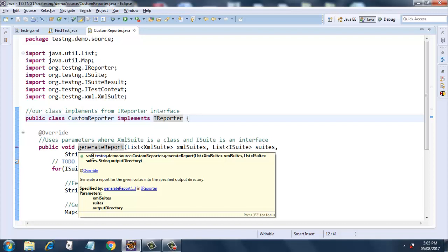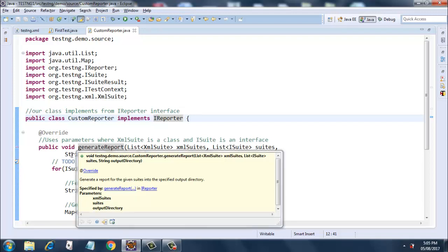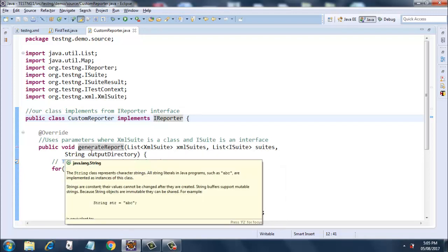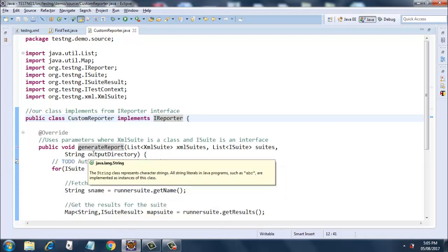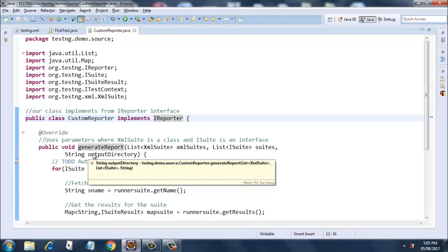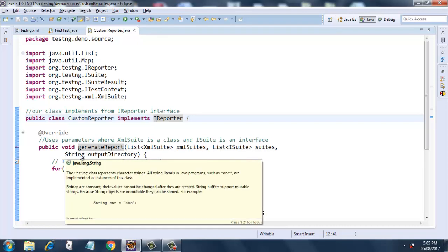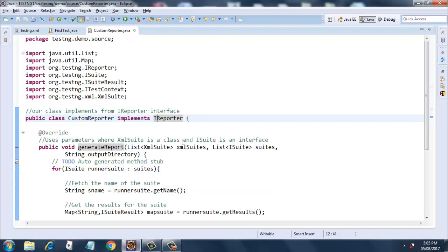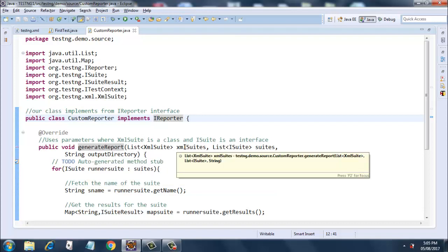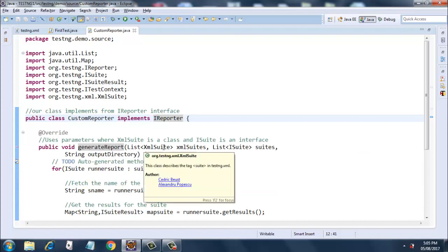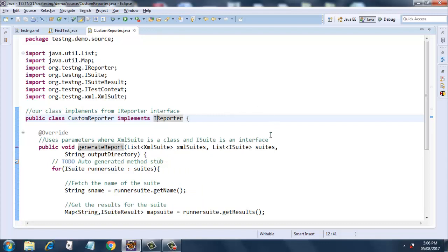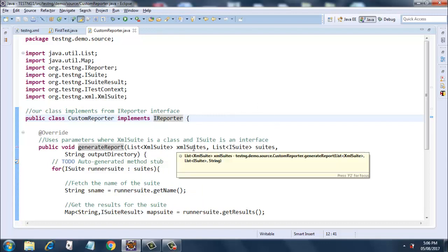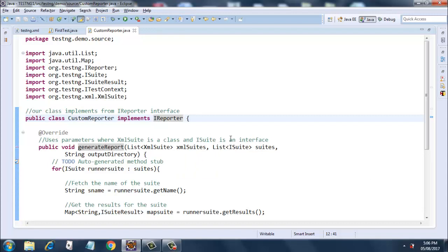What is that output directory? It is specified as a parameter here. Since it's a string it is not giving any errors, but this is the output directory which will have all the results. Then comes the XML suite - List of XML suites. What XML suite is? It's a class that describes the tag suite in TestNG XML. So it will check for the suite tag in your testng.xml. I have created a list of XML suite here.